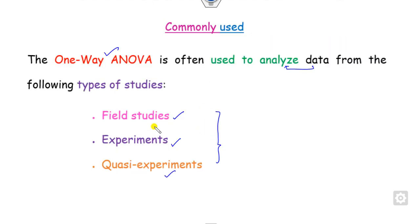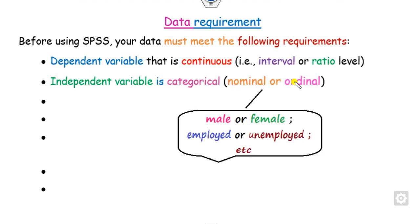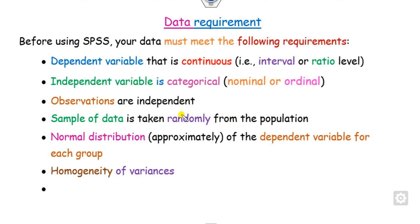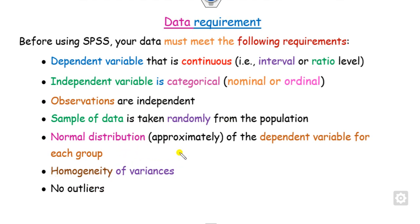To apply ANOVA, you have to satisfy certain requirements. First, the dependent variable must be continuous — for example, weight of students, height of students, or marks obtained. Second, the independent variable must be nominal or ordinal — for example, male or female, employed or unemployed. Third, observations must be independent and samples randomly distributed. Finally, you must check homogeneity of variance, the population must have normal distribution, and there should be no outliers.